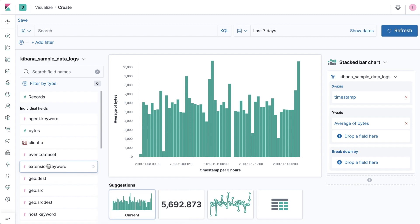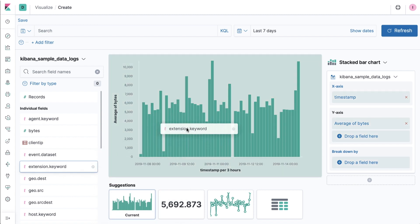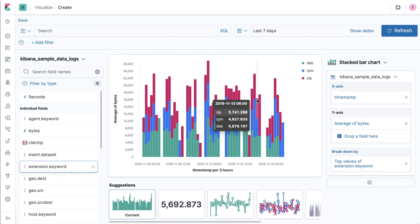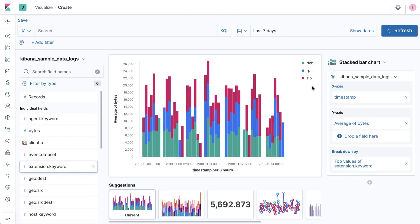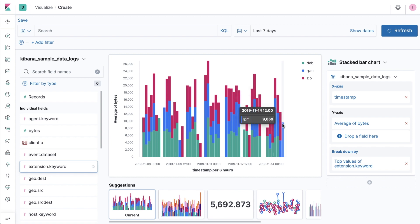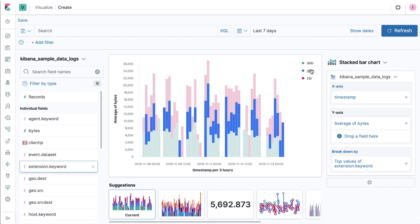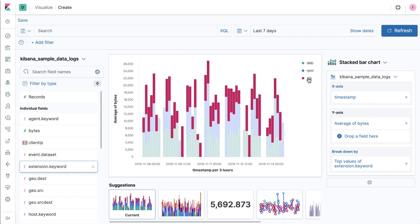However, Lens will continue to update this analysis even if additional fields are dragged into the chart. Here, I've added the extension keyword field and Lens used it to segment my existing bar chart, creating a stacked bar chart.